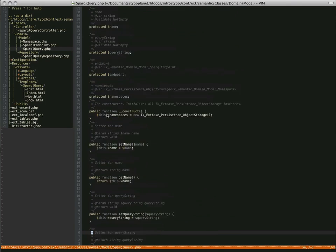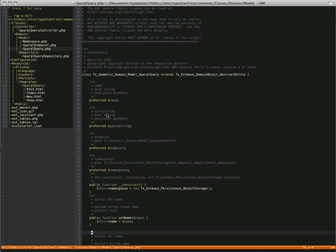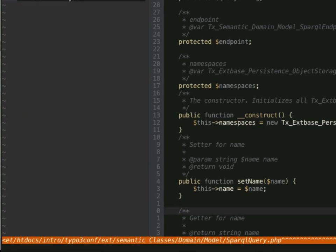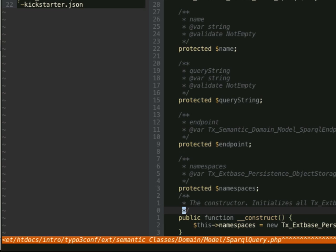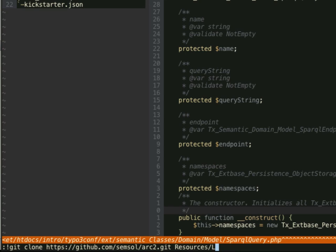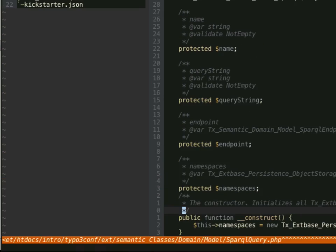The first thing I have to do is make a new directory in the Resources/Private folder. Make directory Resources/Private/Libraries. Now I have imported — git clone from GitHub — semsol/arc2. Okay. Resources/Private/Libraries/arc. Now I have imported the library. And I use the arc2.php class as the main entry point, so I require that in my class.